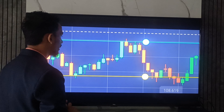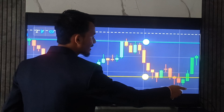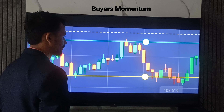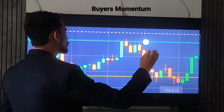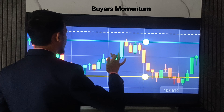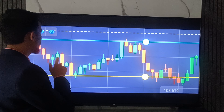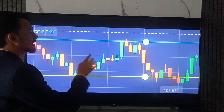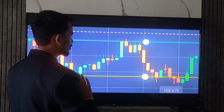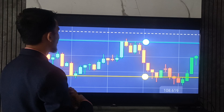The first thing you have to see here is that there is buyer's momentum. After that, you have to see if there is any level here. You can say okay, this is a level. It's not a strong level, I know very well.